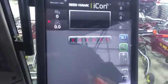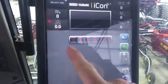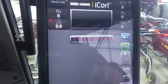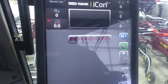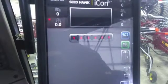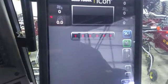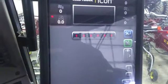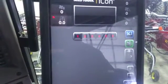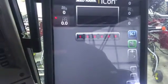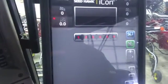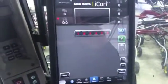And on the top here we have our run toolbar operation for our sections one through six. This one is set up for a 60 foot, and that is the basic operate screen of our Icon system.